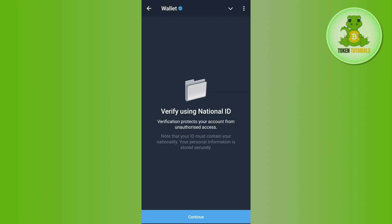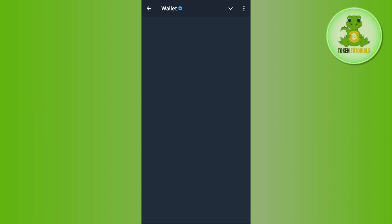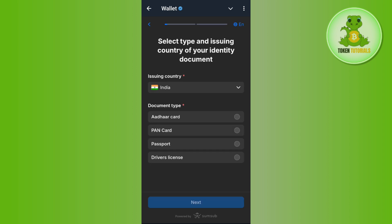It will ask you to verify using your national ID. Press continue at the bottom. After waiting for some time, it will show you a section where it will ask you to select your country first.